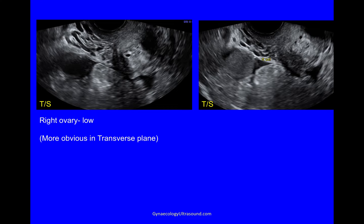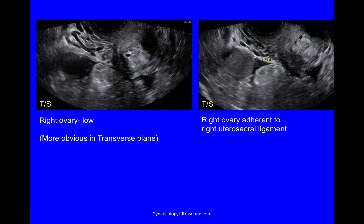Now, where is the right ovary? It's much more obvious to do this in the transverse plane, so this is just the top of the cervix with the internal os there and the right ovary is very close. Looking at this area in more detail, that was the right uterosacral ligament, and so you can see that the right ovary is adherent to the right uterosacral ligament.